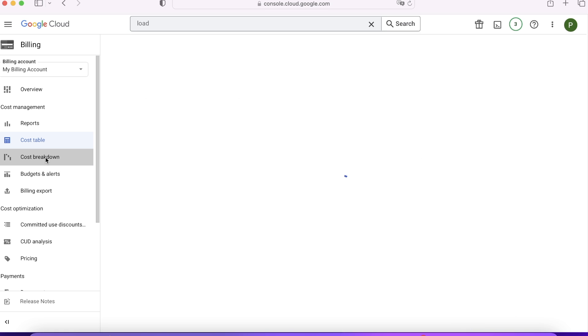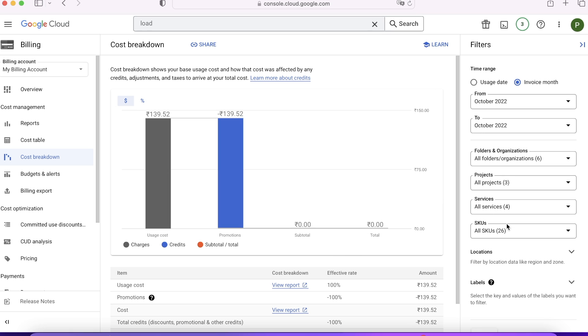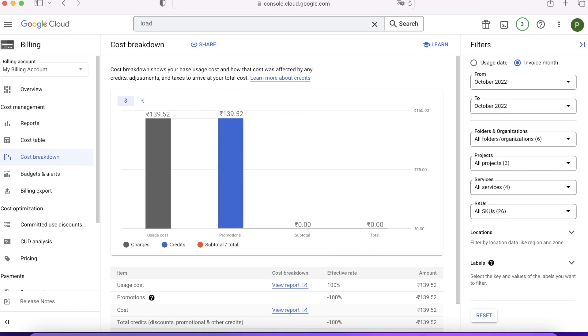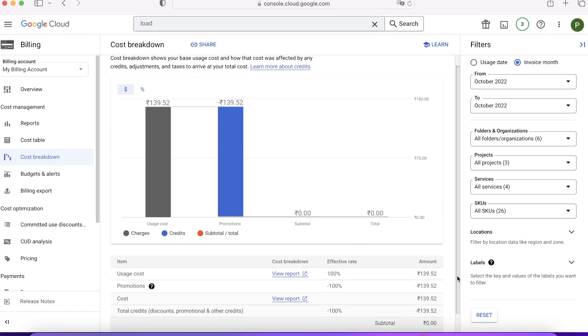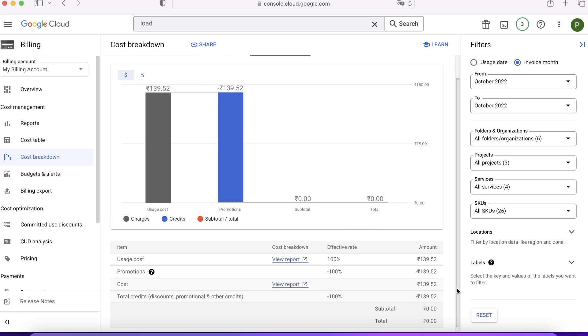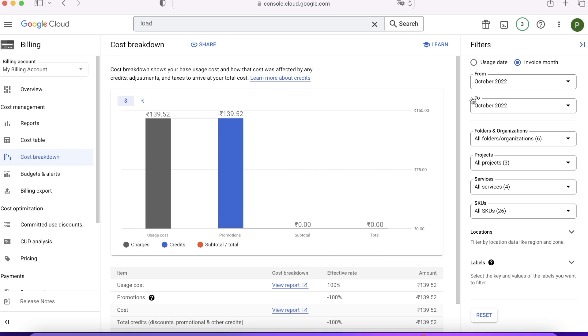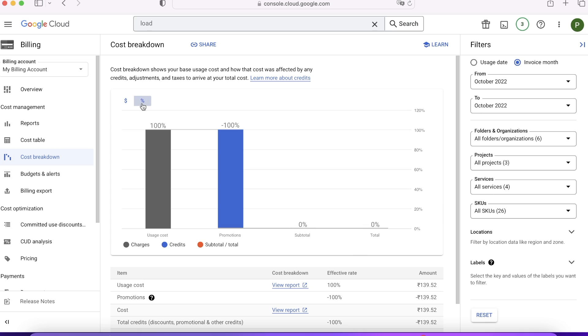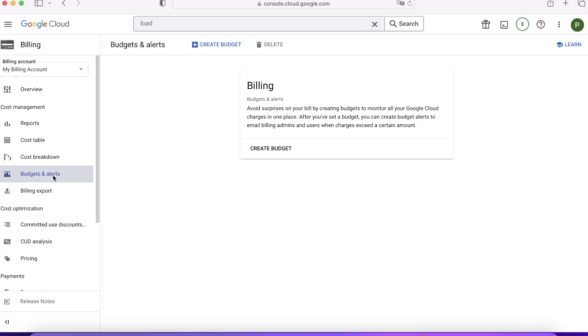Cost Breakdown will tell you what are the promotional benefits you got. Since I'm using my trial account, I have everything free with $300, so you can see 139 rupees was the cost but the actual amount is zero because I got the promotion. So this credit thing is the promotions—everything is free. You can also see what was the percentage of promotions you get.